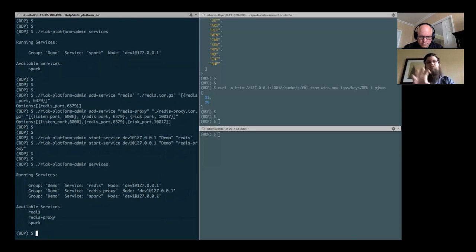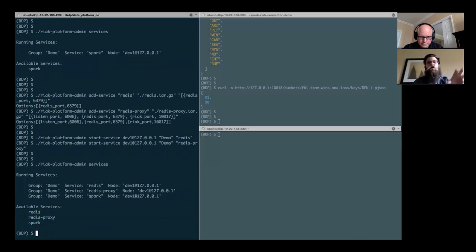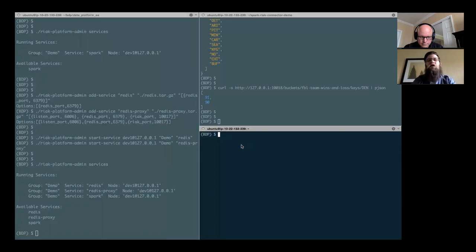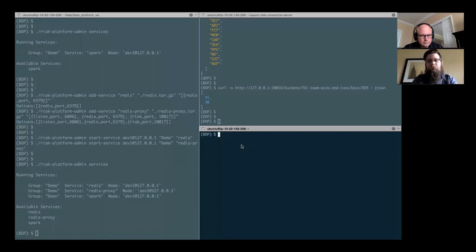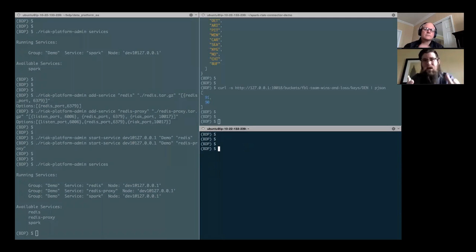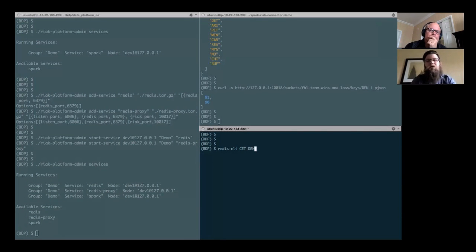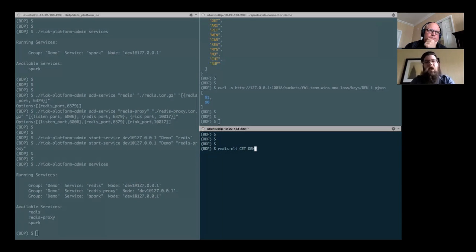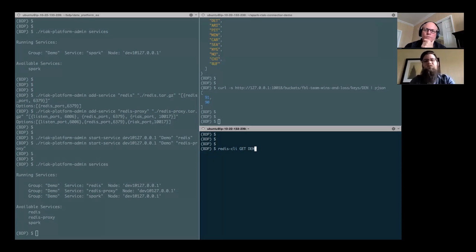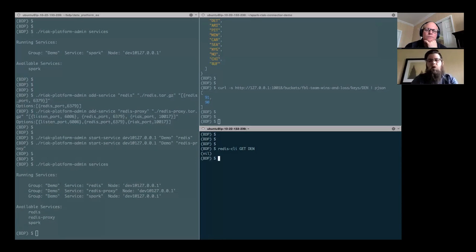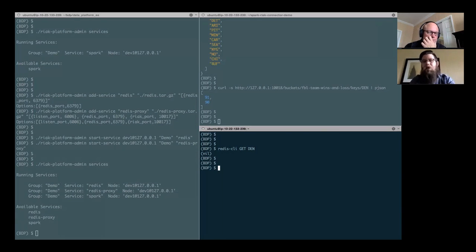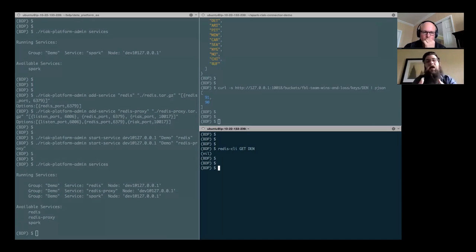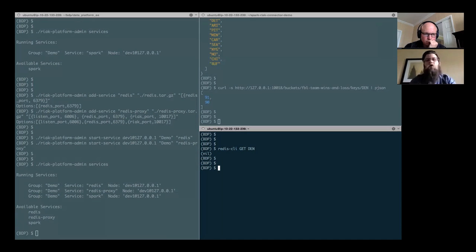Now, read-through cache, you might not know what that means. A read-through cache is very simple. I'm going to use the Redis CLI, the Redis command line interface, and I'm going to get the key from Redis, den, D-E-N, Denver. And it errors. That data isn't in Redis. The data hasn't been replicated from Riak KV to Redis. However, using the Basho Redis proxy, it's as simple as putting in the port number where that proxy is listening.